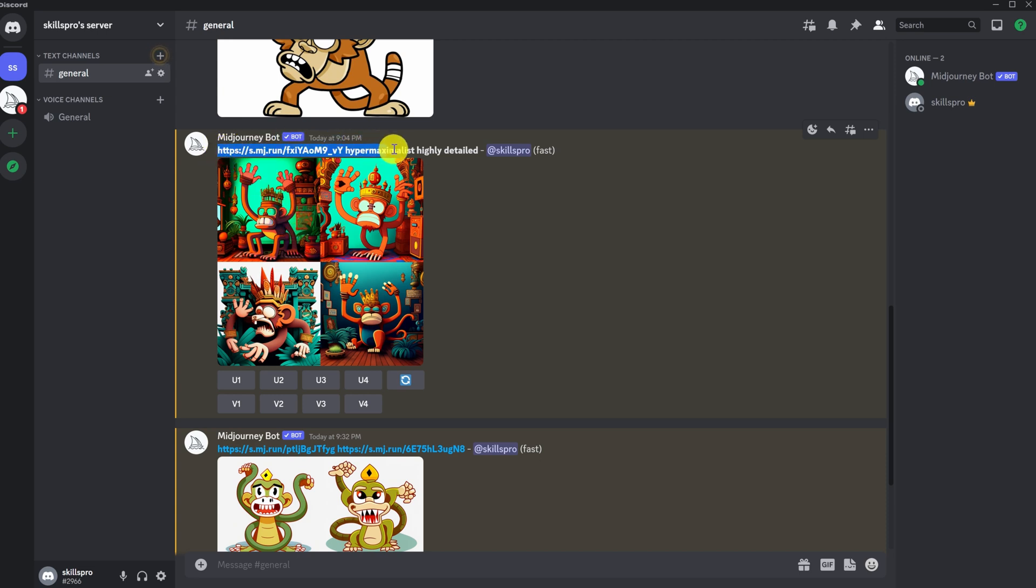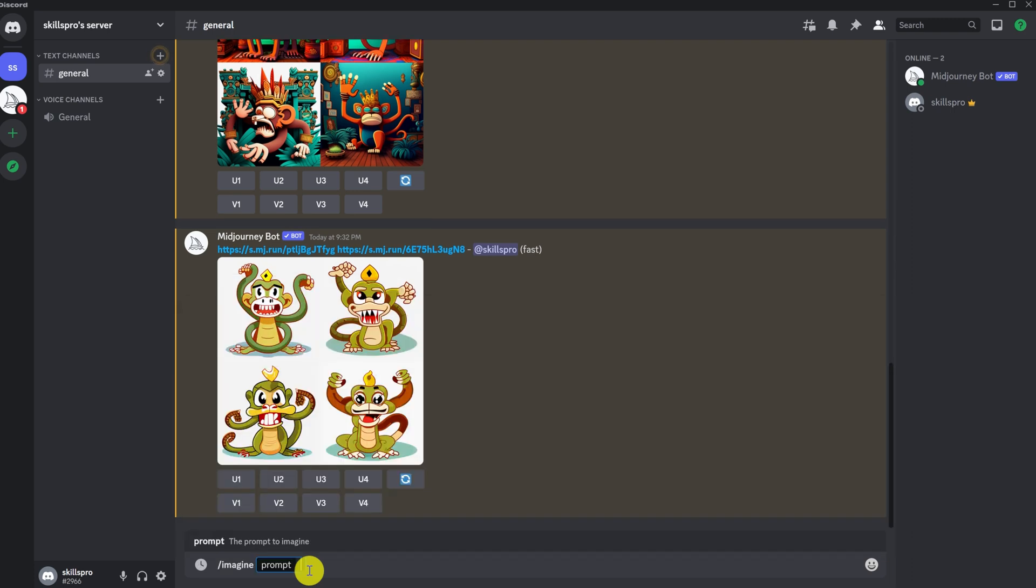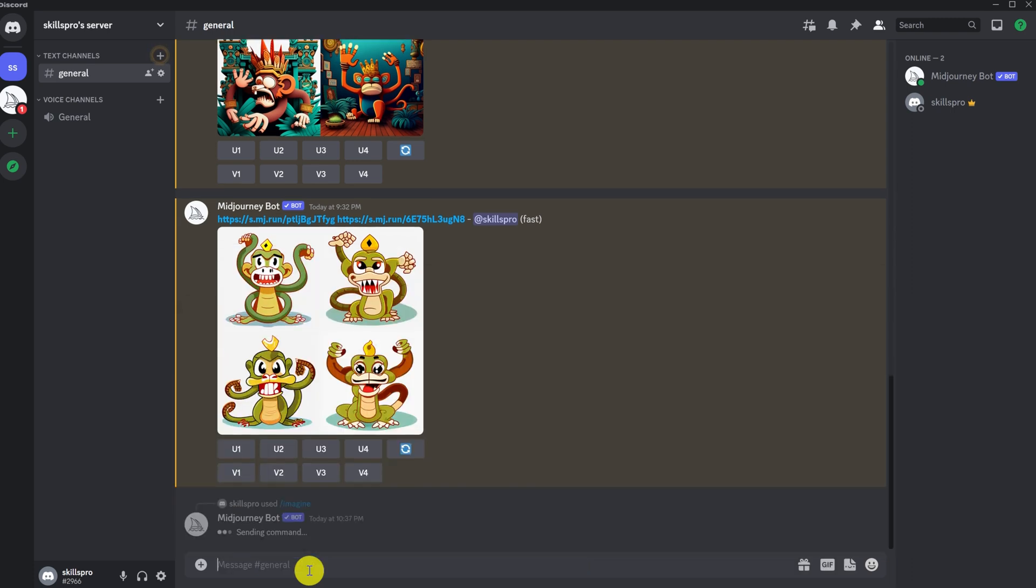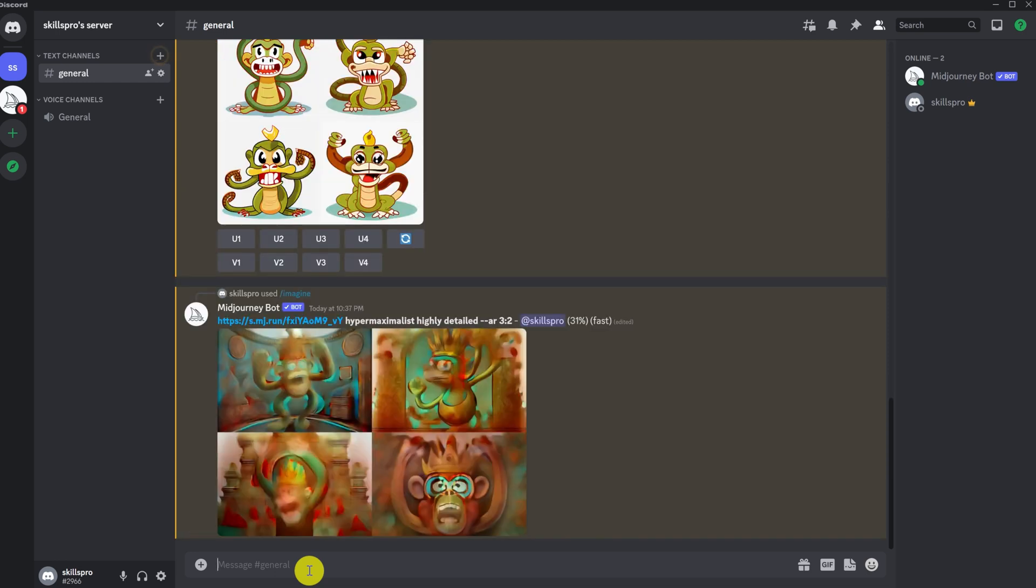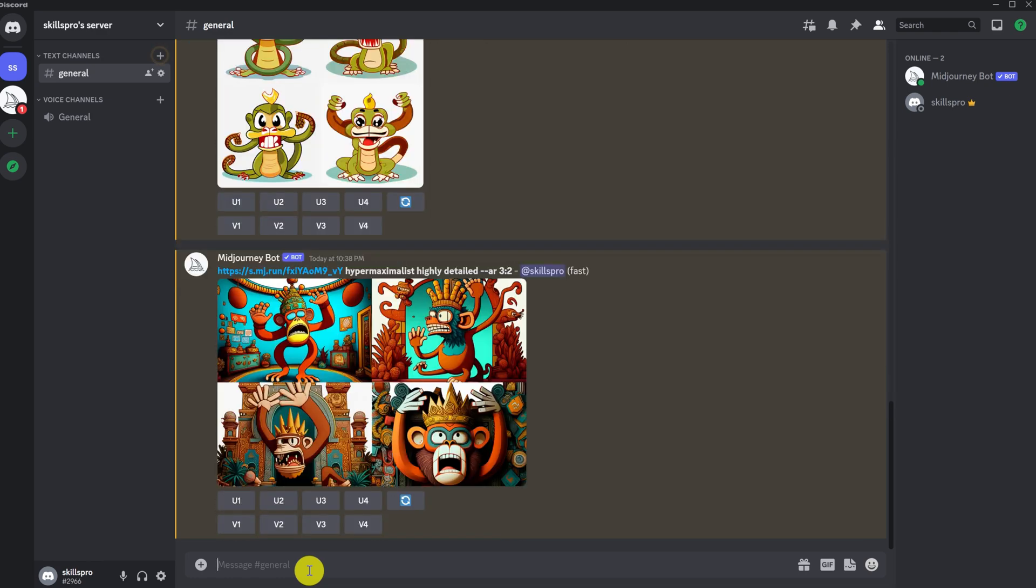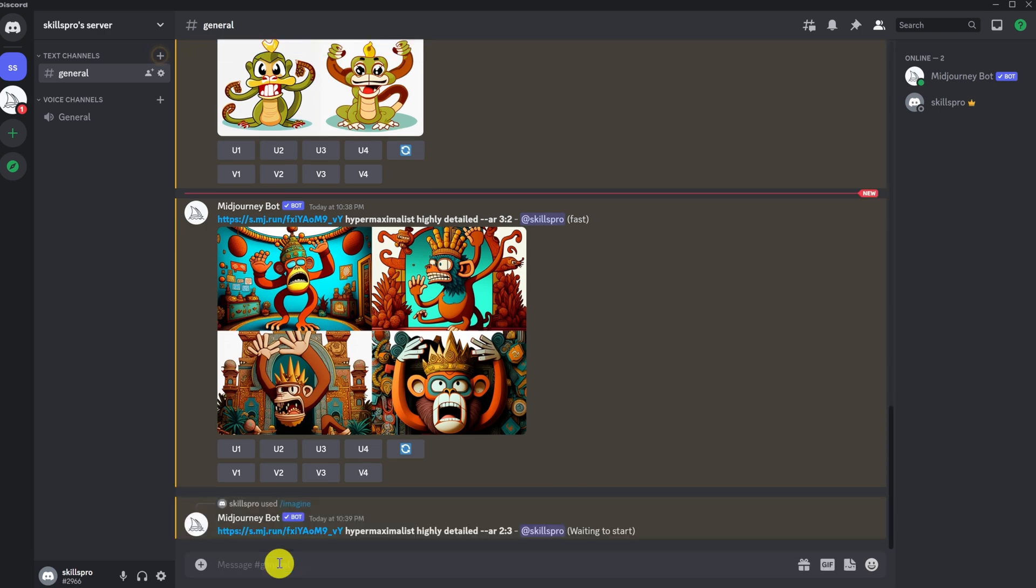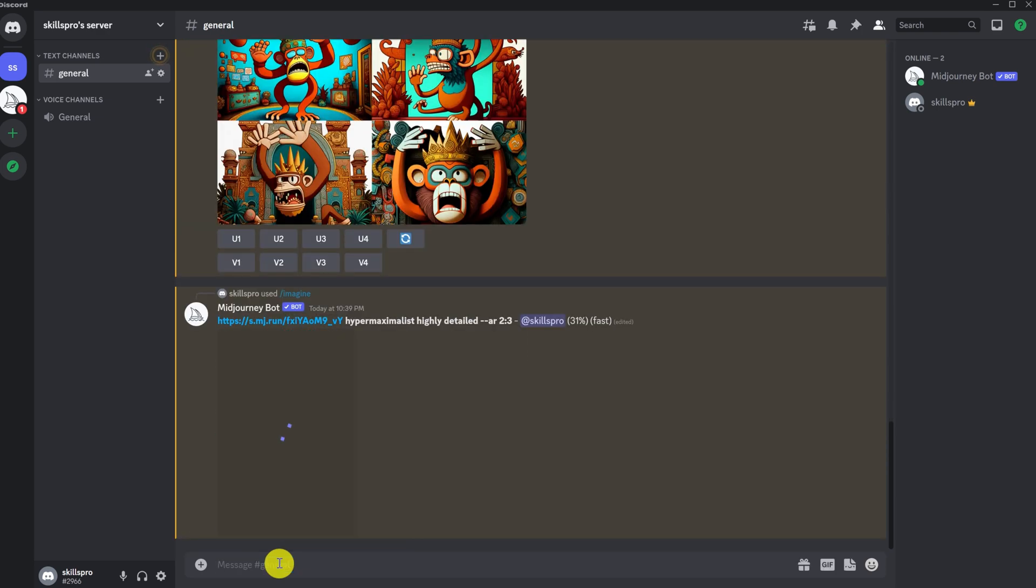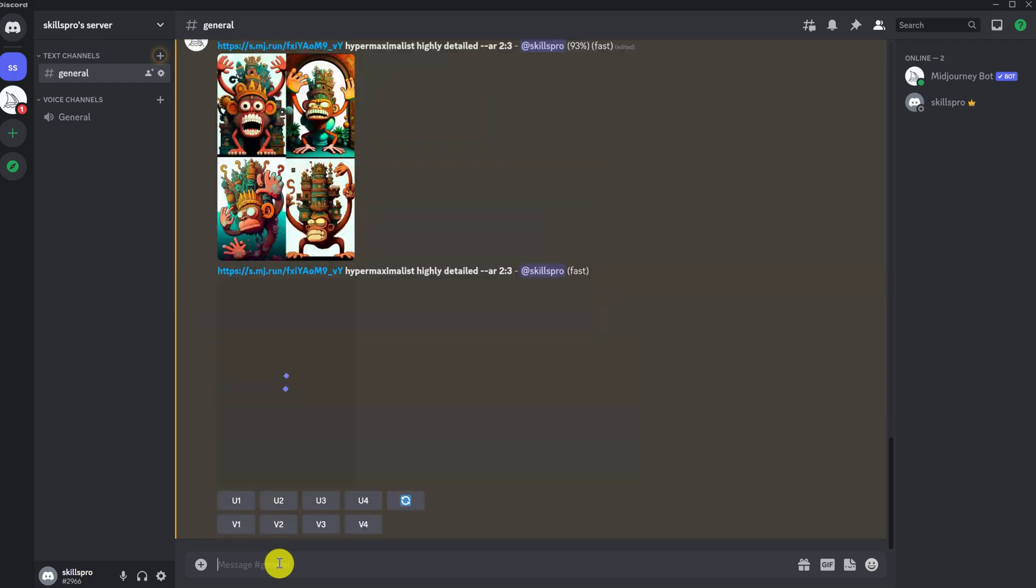Let's copy our previous prompt. To set the orientation, you need to add the command AR3 colon 2. This is a horizontal image. And we see that the picture we get is more horizontal. AR2 colon 3 is a more vertical image to the query string. Here are the three orientations you can use in the fourth version of Midjourney.